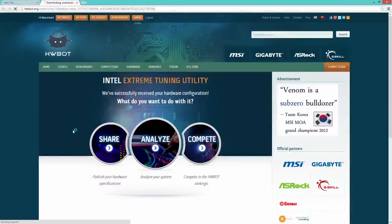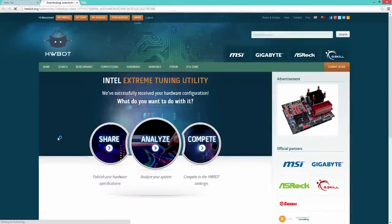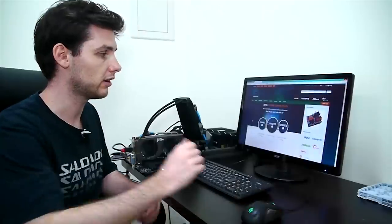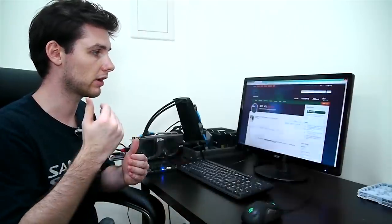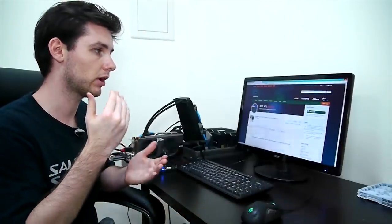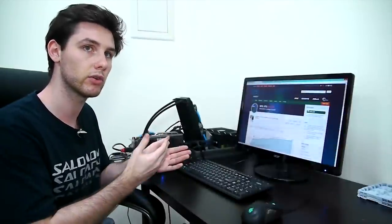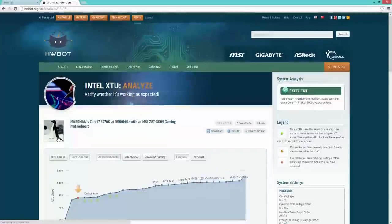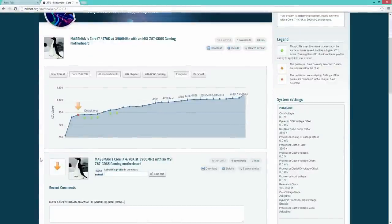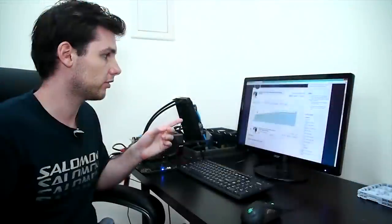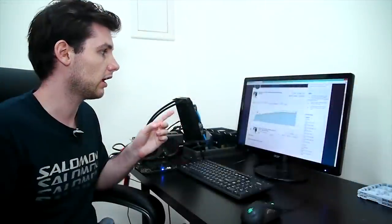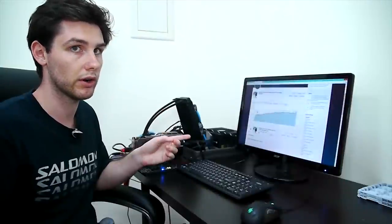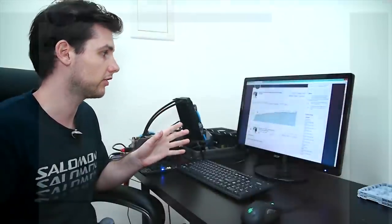When you click analyze your system, the engine in the backend is going to look at what are your system specifications, what is the score, what are your profile settings and it'll put you on a chart. This chart indicates where your system is located compared to other similar systems.